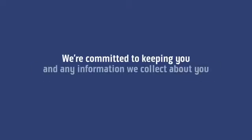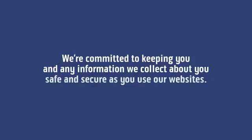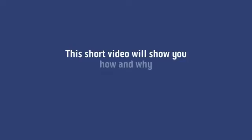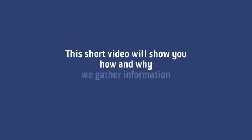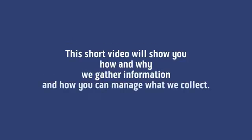We're committed to keeping you and any information we collect about you safe and secure as you use our websites. This short video will show you how and why we gather information and how you can manage what we collect.